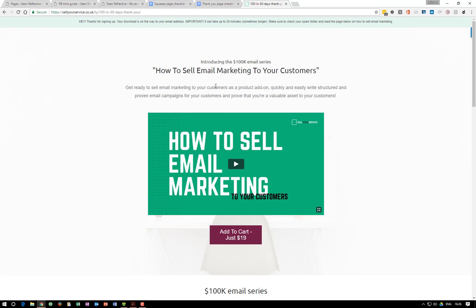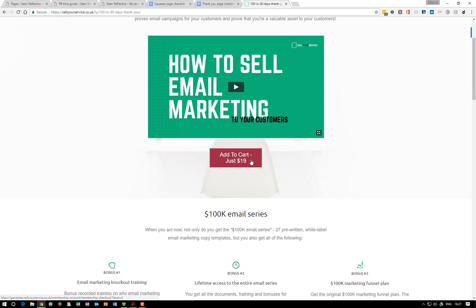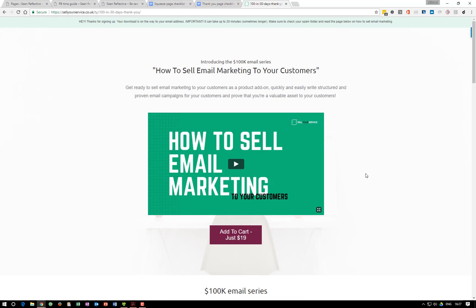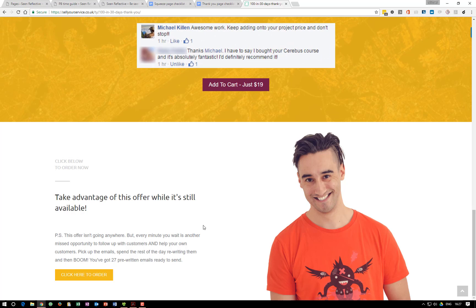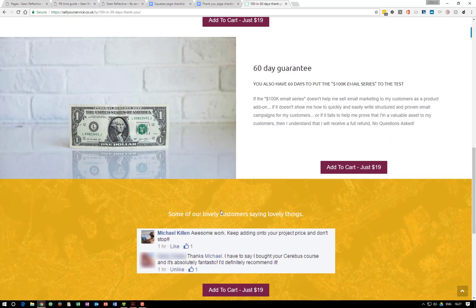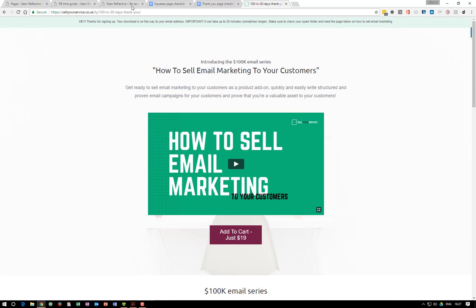A real-life example: on Sell Your Service we redirect a lot of people to this thank you page, and it converts very very well. It's basically a video — an extra video on how to sell email marketing to customers. It's a great place to convert customers. We sell pre-written emails for $19, give a training video on how to sell email marketing, and say if you want to buy emails to sell to your customers, you can pick them up here. Up top it says 'Thanks for signing up, your download is on the way,' and then we have an offer page plus an introduction to who I am, with customer testimonials.